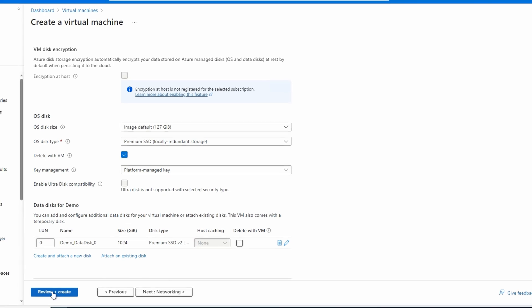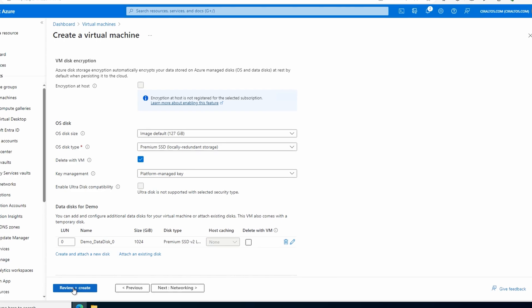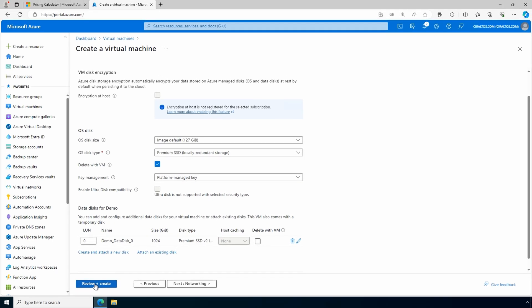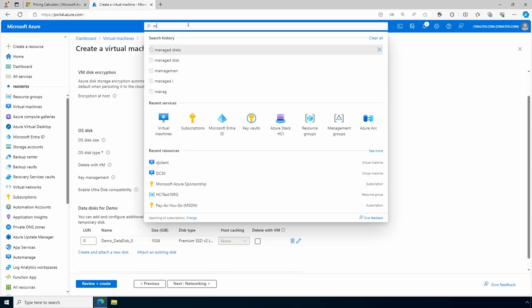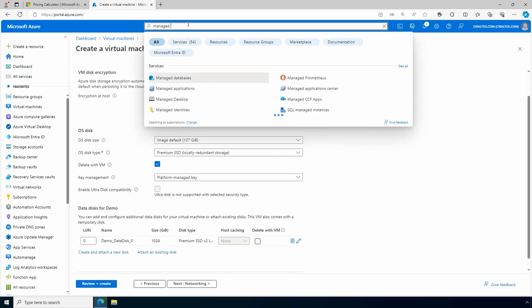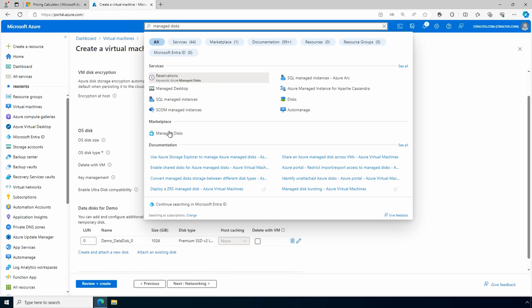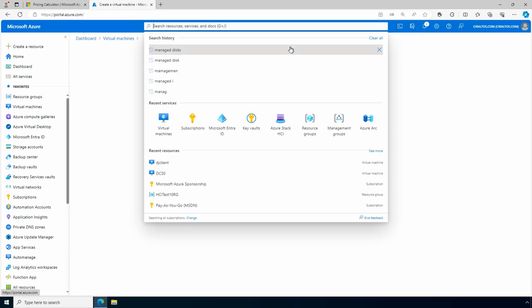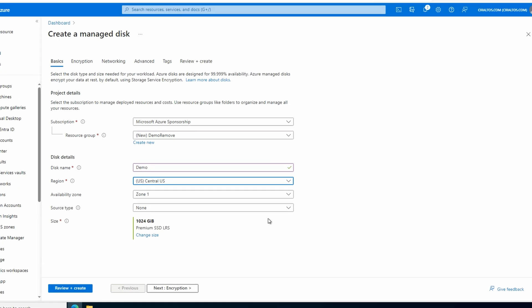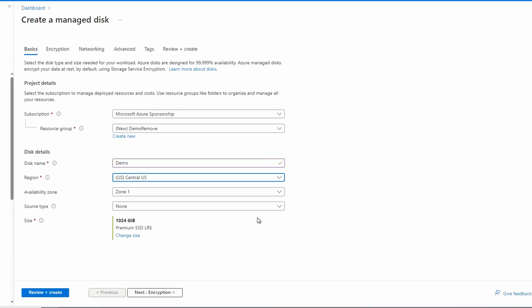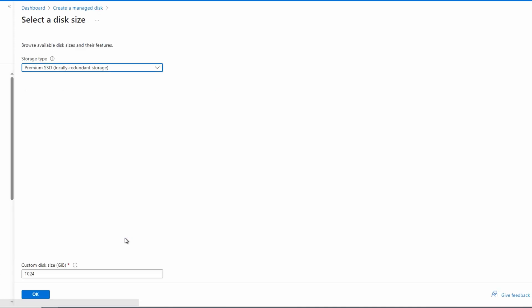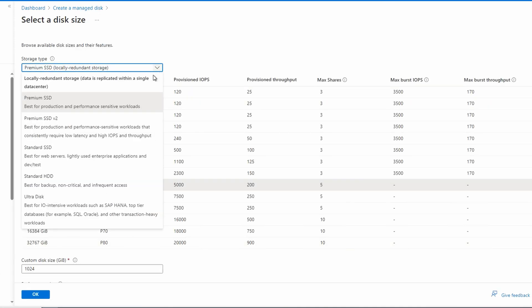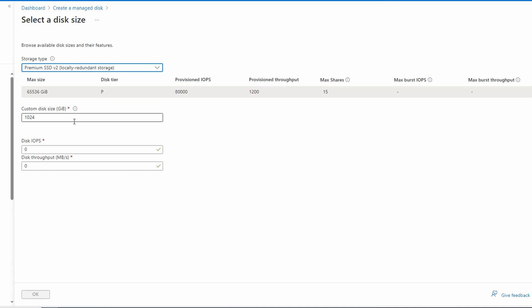If you need to attach a disk to an existing VM, you can search for managed disks. We'll click OK. We don't need this. Under basic for the managed disk, notice the region and the availability zone. Make sure that's set to the same region and zone as the VM the disk will attach to. Let's change the size of the disk and we get the same option to change it to a Premium SSD v2.